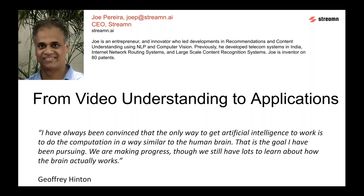Hi, good evening all. This is Vishal Singhal from SalesTrad, your host for today. We are hosting Mr. Joe Pereira from Streaming US. He is the CEO for the company. He is inventor on AI patents, which is very commendable. He's an entrepreneur and innovator who led developments in recommendation and content understanding using NLP, computer vision. Previously, he developed telecom systems in India, internet networking, network routing systems and large scale content recognition systems. He is going to talk about from video understanding to applications. I am handing over the controls to Joe — please go ahead.